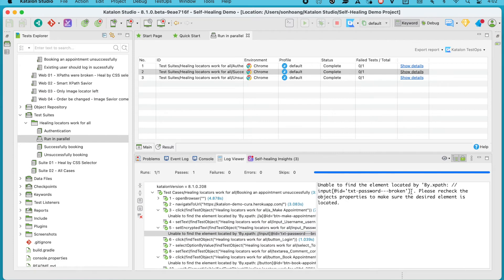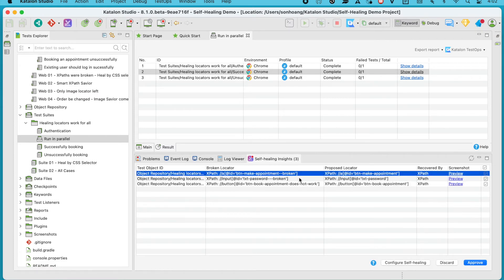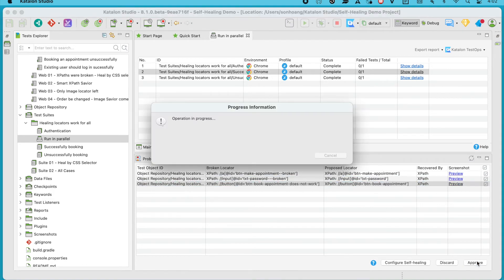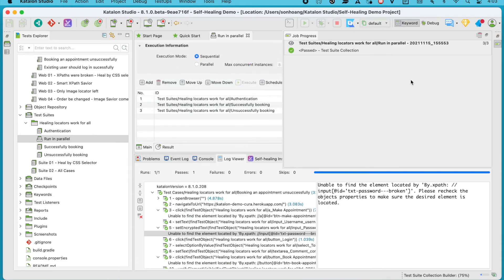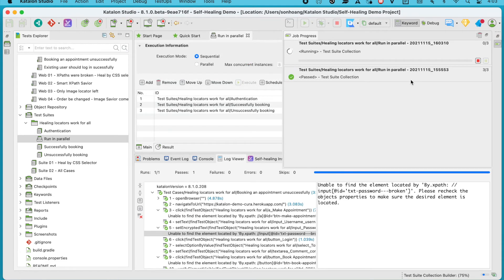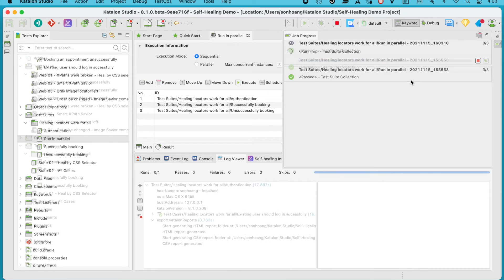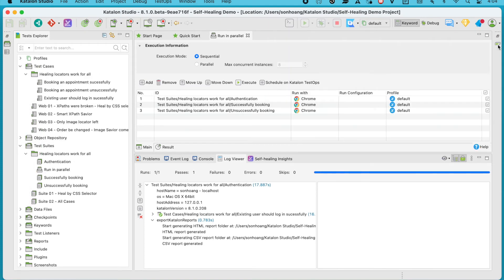Let's move to the self-healing insights tab. If you want to use them as the new default locators for the corresponding elements, simply click on the Approve button. After the update, if you run this test suite collection again — even with self-healing turned off — the test will still run successfully without any broken object issues.